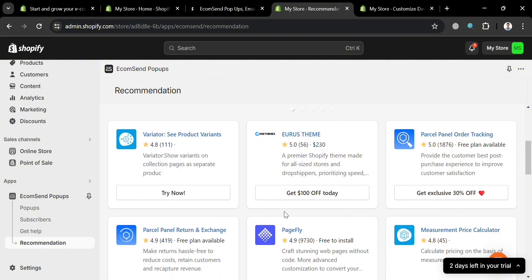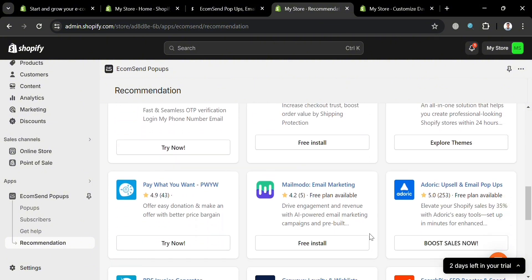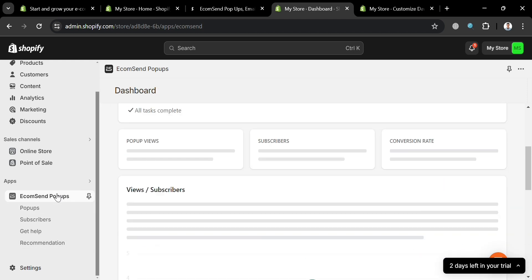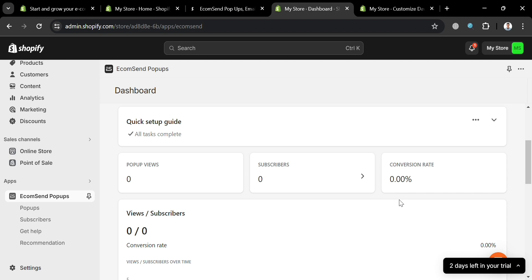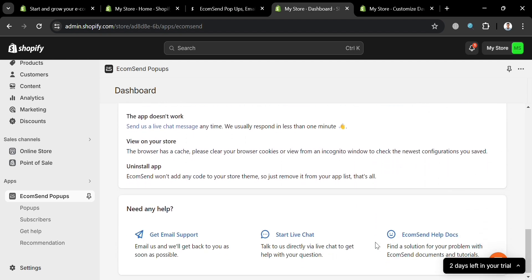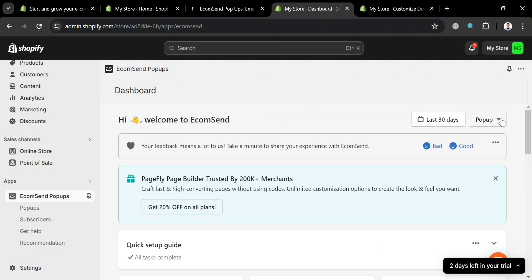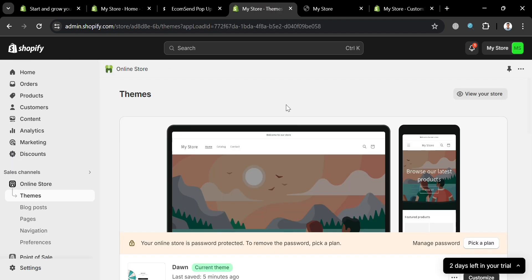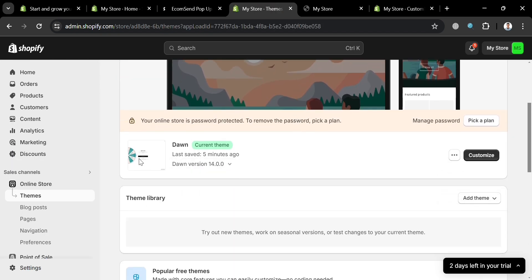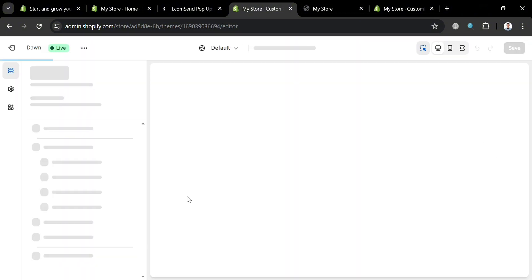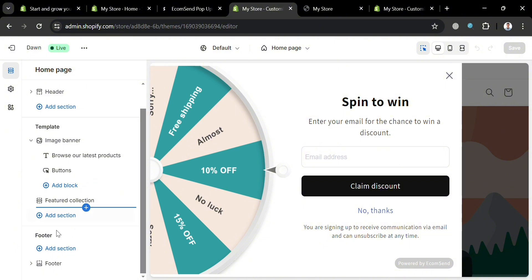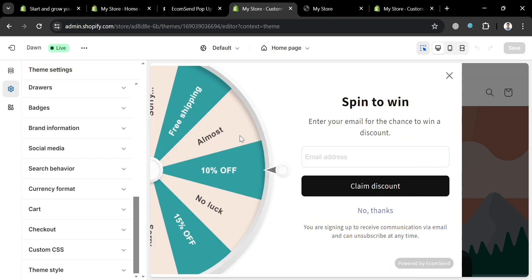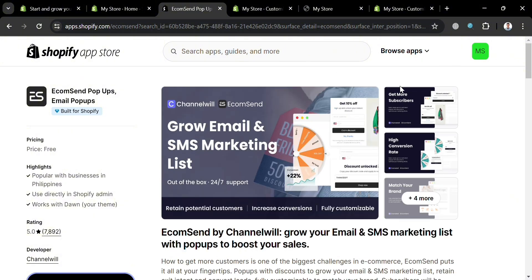Going back to the EcomSend Pop-ups dashboard, scrolling down you can see data including pop-up views, number of subscribers, conversion rate, and graphical representations, as well as a FAQ section and help center. To preview what your pop-up looks like when a customer visits your online store, go to Online Store, click the 'Customize' button under Themes, and you'll be able to see a live preview. You can also further customize elements using the left side panel. That is basically how you can use EcomSend Pop-ups Email Pop-ups on Shopify. Thank you.